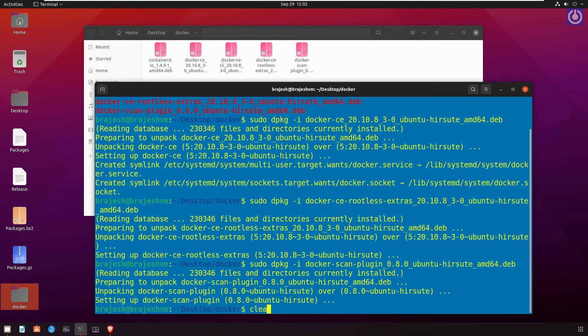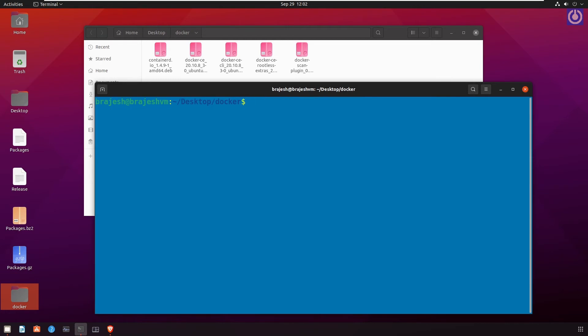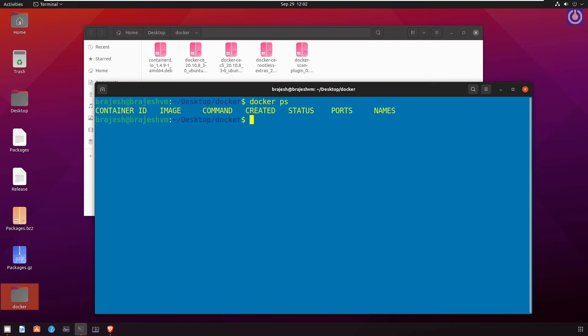Clear screen. To see the docker process status run the command docker ps. Press enter. Here is the output of all running containers. The docker has been installed successfully. Use the command reboot to restart your computer.